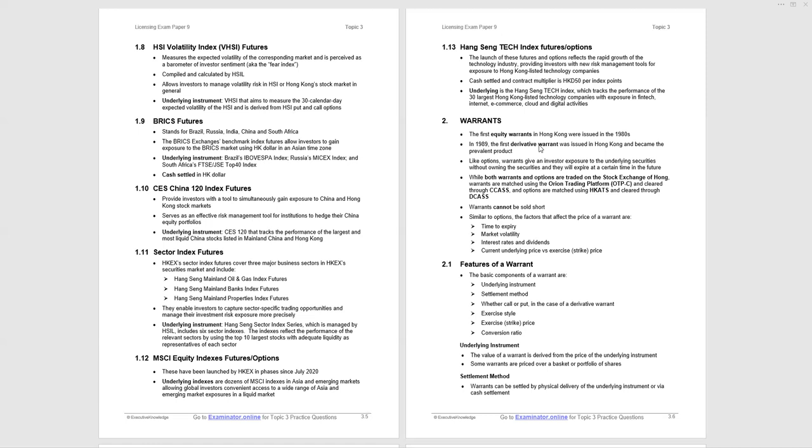They are similar to options because they give you the right to buy the underlying asset, which is the common one. But with derivative warrants, you can sell. There are put warrants. The factors affecting the price are similar to options - time to expiry, market volatility, interest rates, dividends, and the current underlying price versus the exercise price. We covered all of that material in topic two under options.